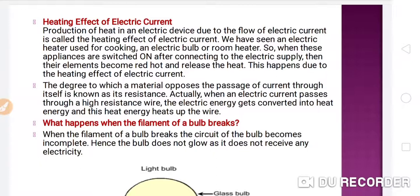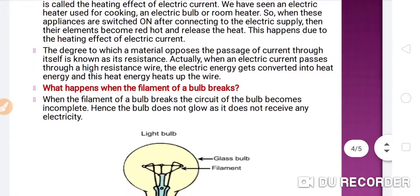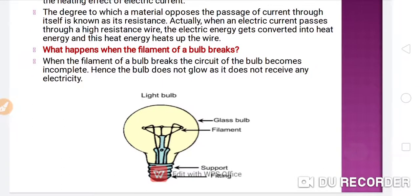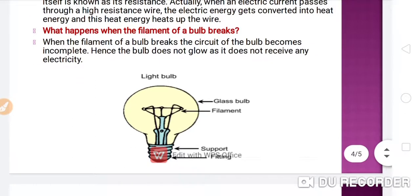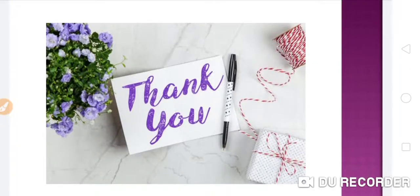The next topic is: what happens when the filament of a bulb breaks? When the filament of a bulb breaks, the circuit of the bulb becomes incomplete, and the bulb does not glow as it does not receive any electricity. This is the reason why a bulb will not glow when its filament breaks. I hope students you enjoyed this video, thank you.